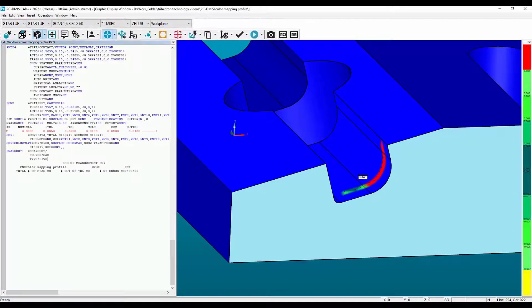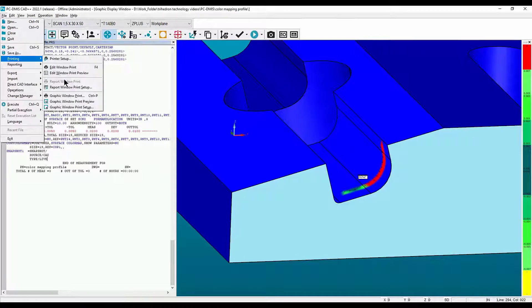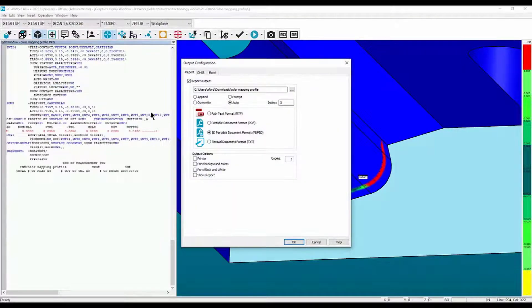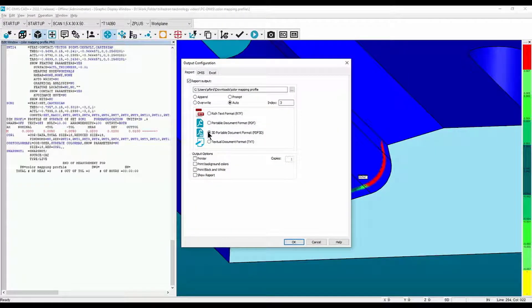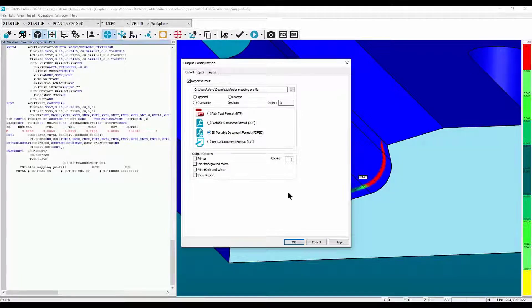Now go to File, down to Printing, and select Report Window Print Setup. Make sure the report output checkbox is selected, then select the 3D PDF radio button and click OK.